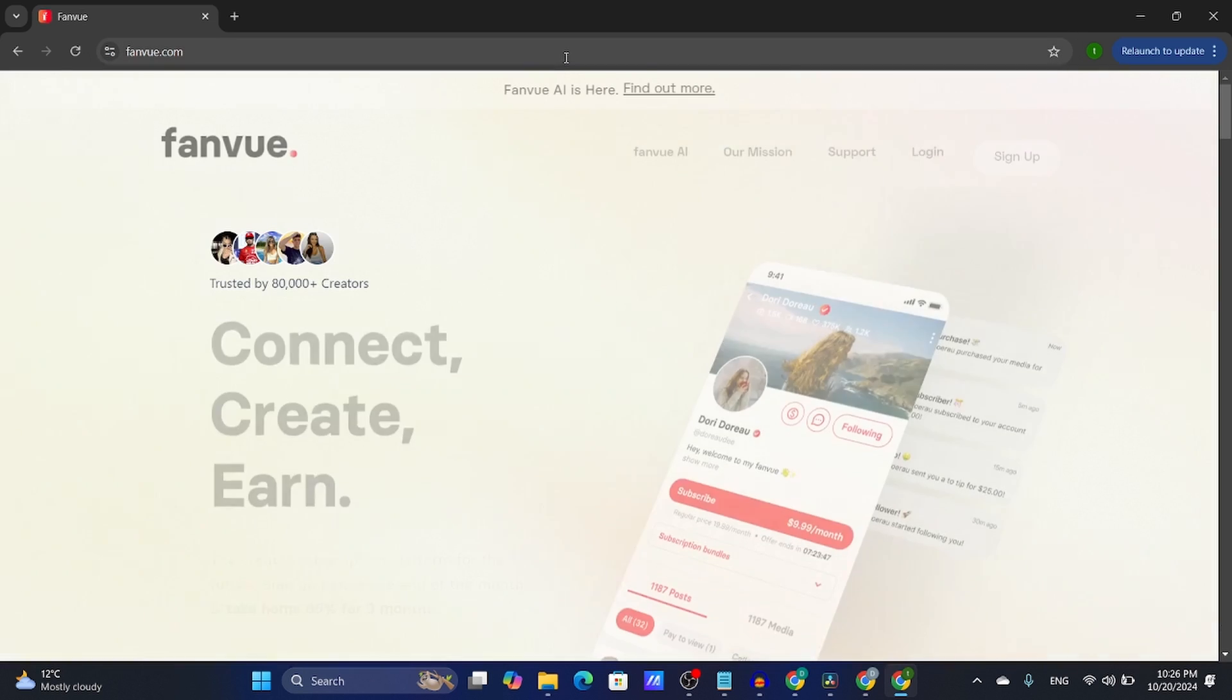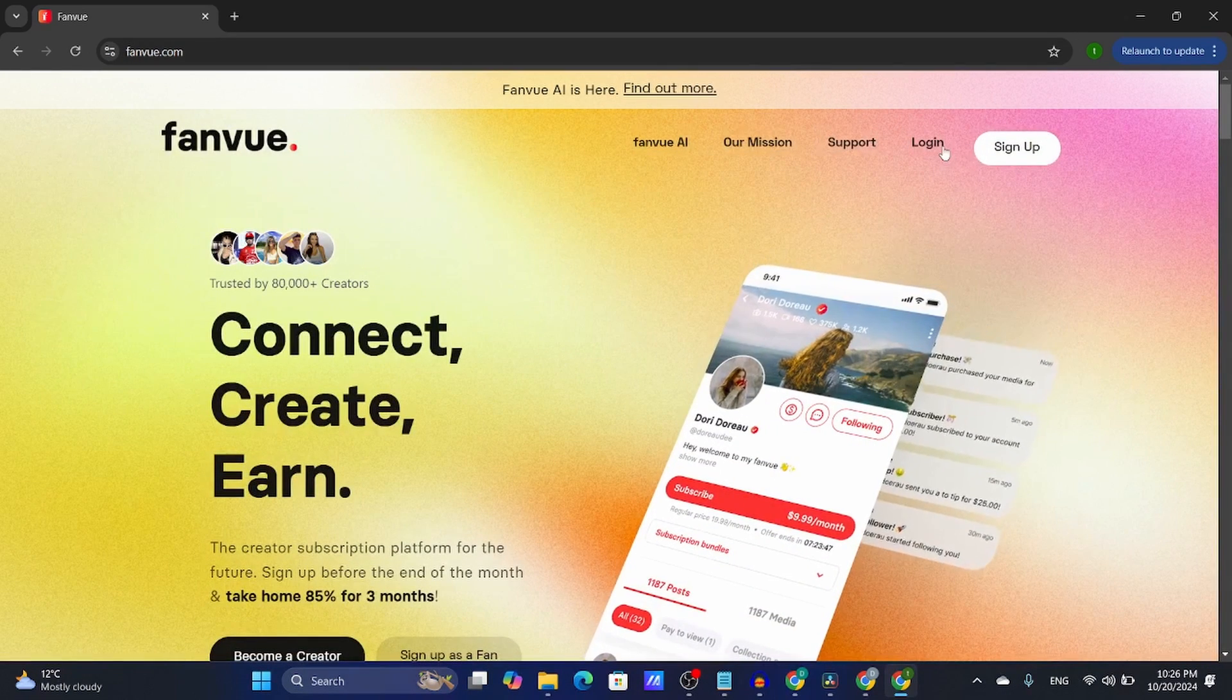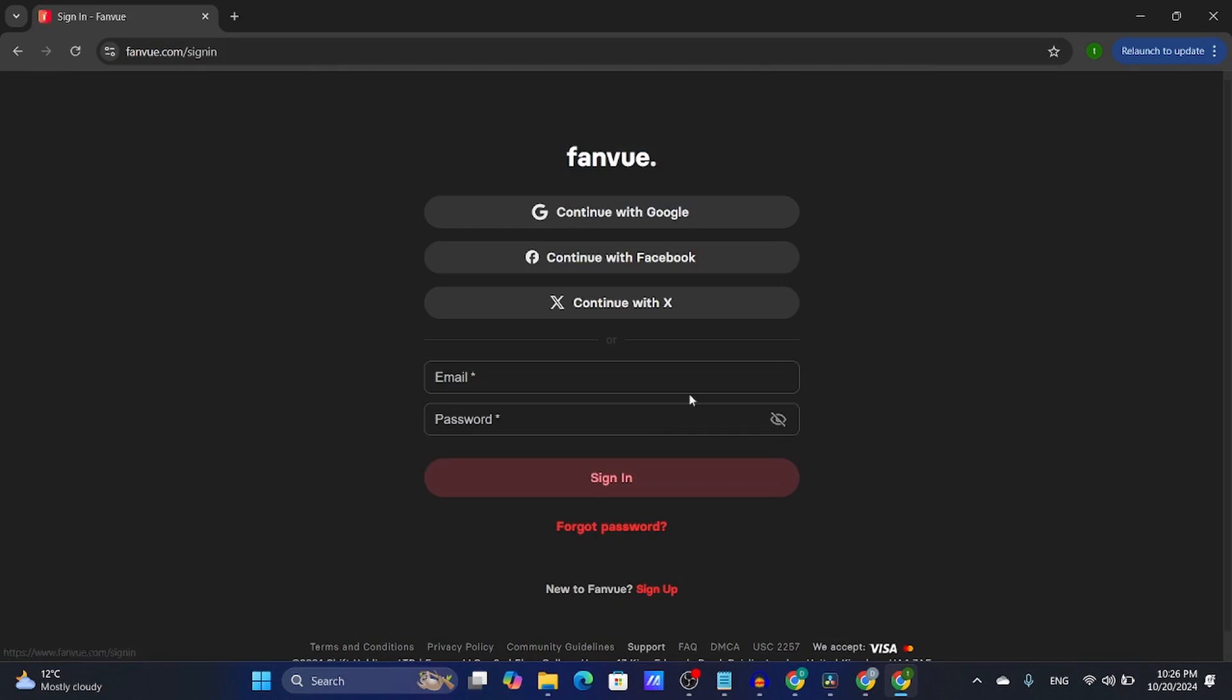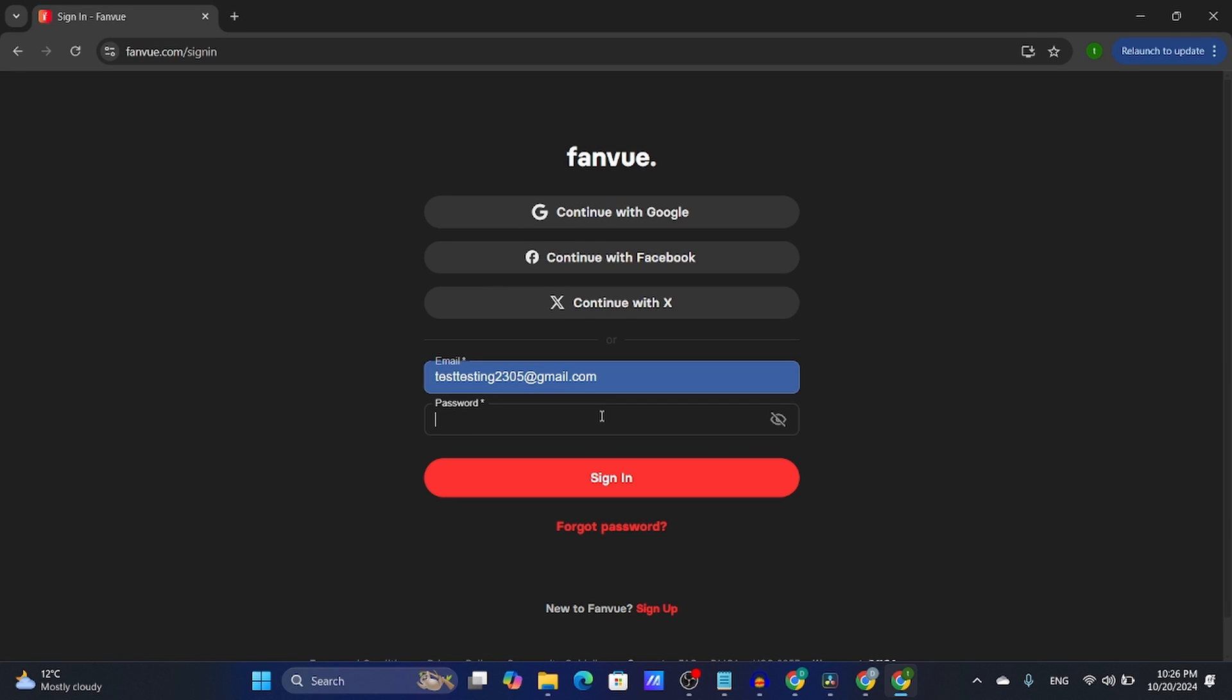From here, I'm going to navigate to fanview.com, click log in, and sign in really fast.